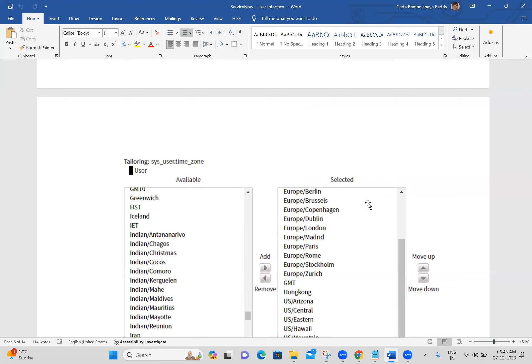Then I navigate to the user preferences. I'm closing this document and I will forward you this document through mail.